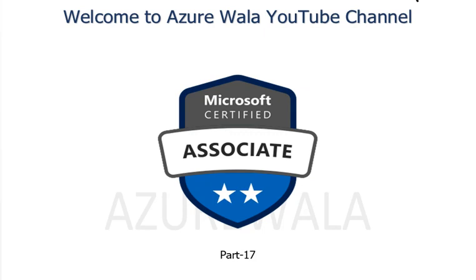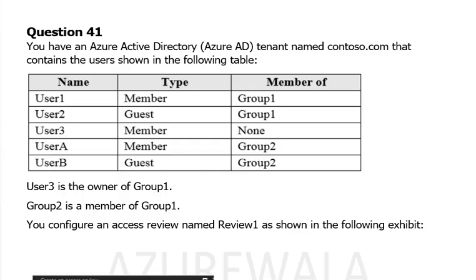Hello and welcome to Azure Walla YouTube channel. We are in part 17 of Microsoft Certified Associate series. Today we are going to look into question number 41, and we have covered up to question number 40 in previous videos. So let's jump on question number 41.